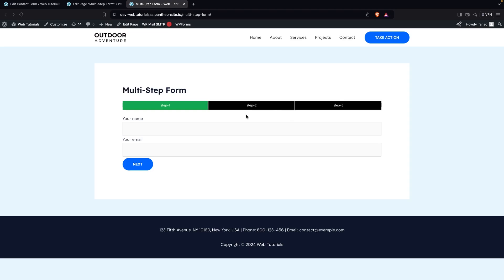This is how you can create a multi-step form with the help of Contact Form 7 in WordPress. If you found this video useful, hit the like button and subscribe to the channel.